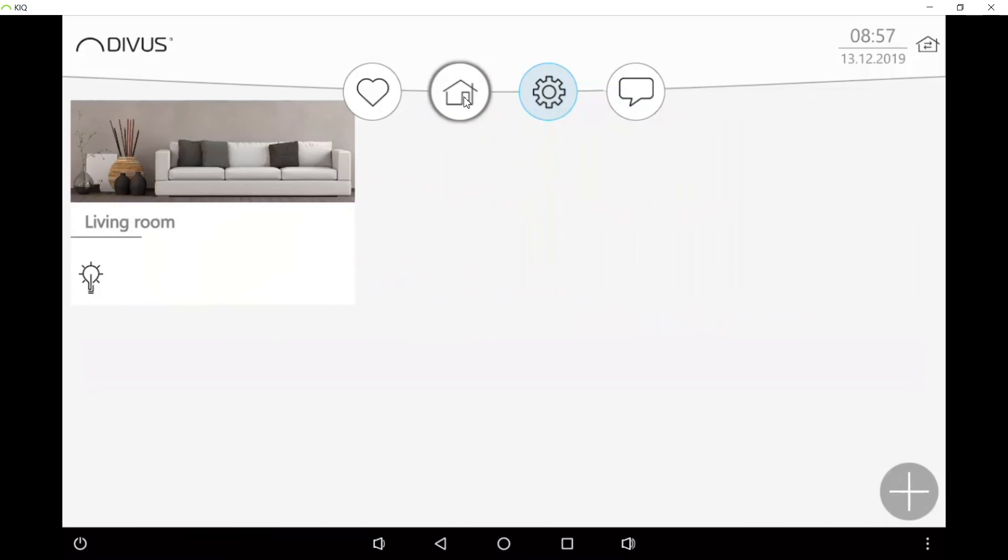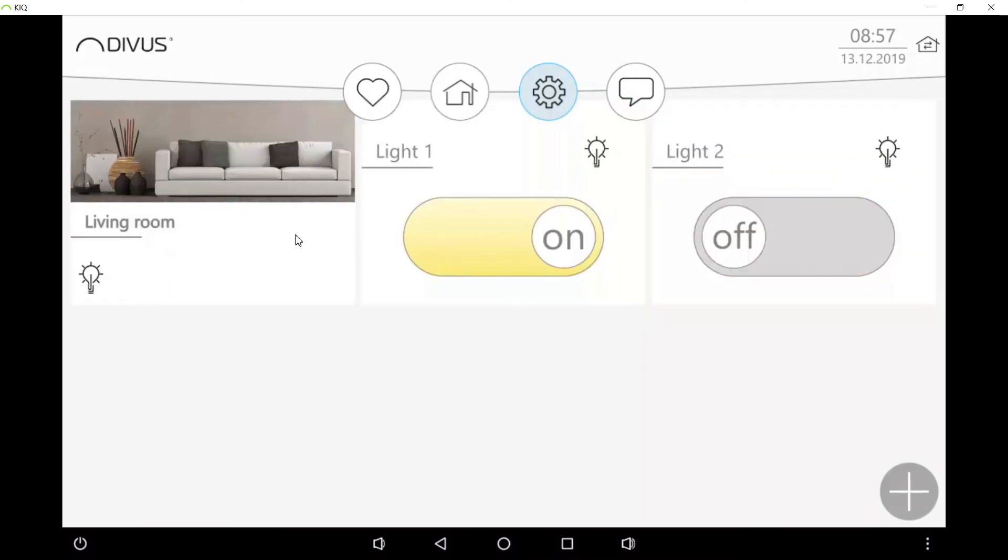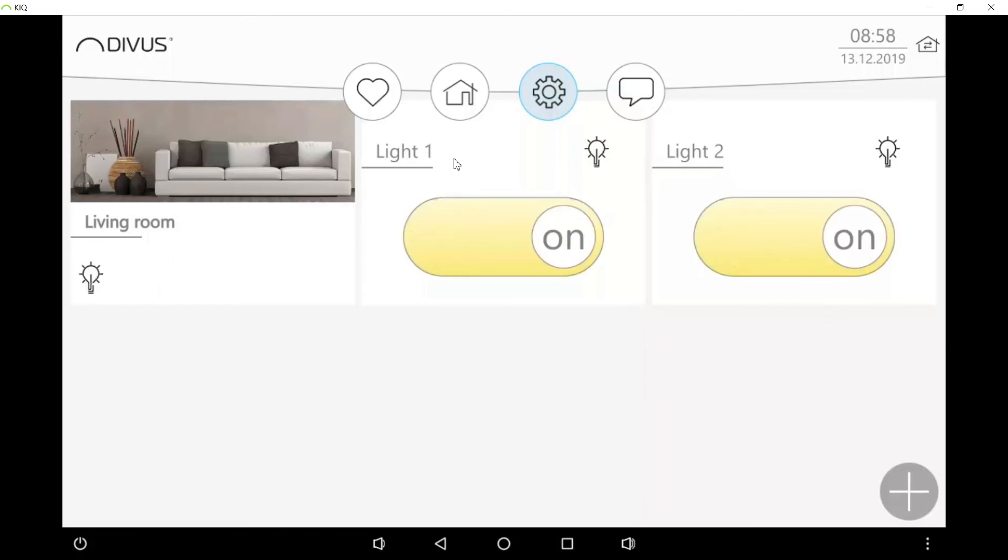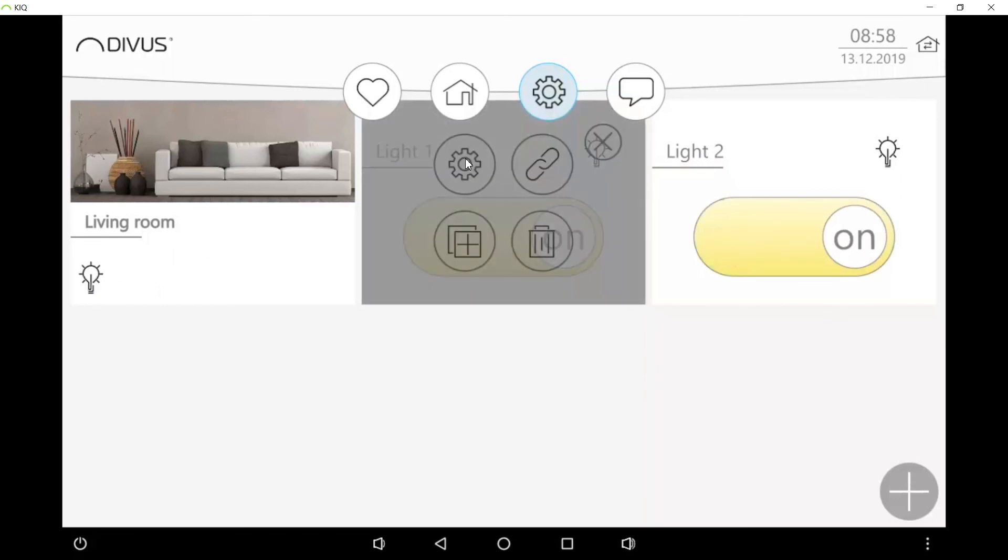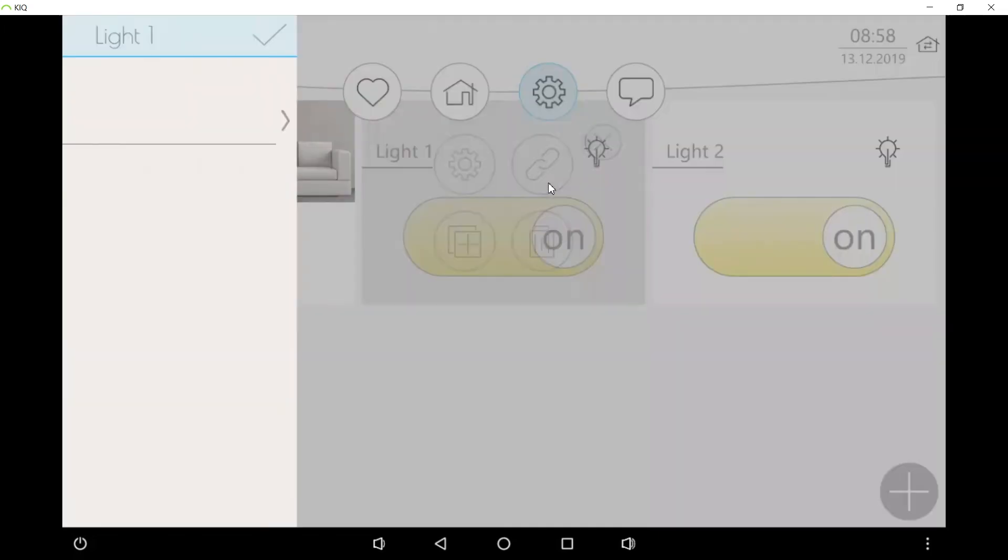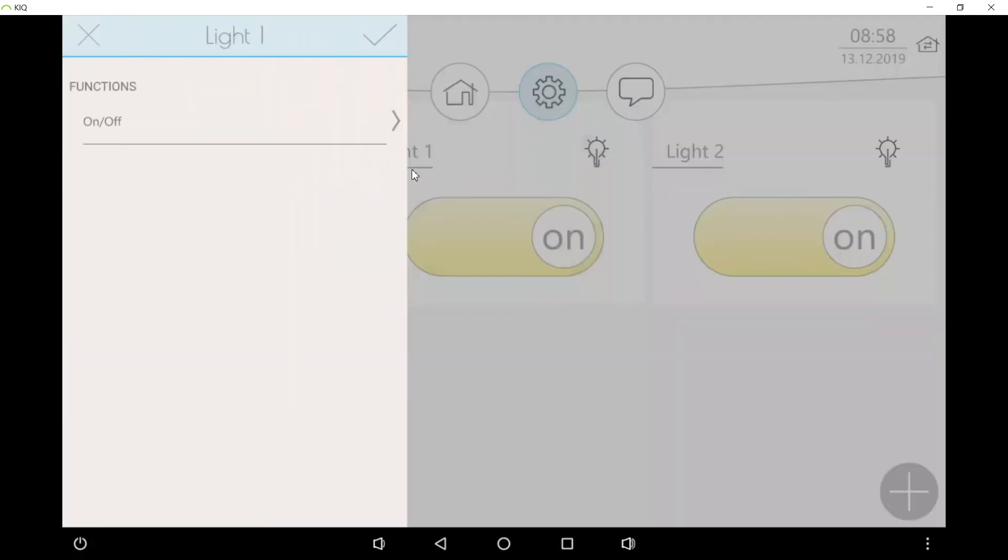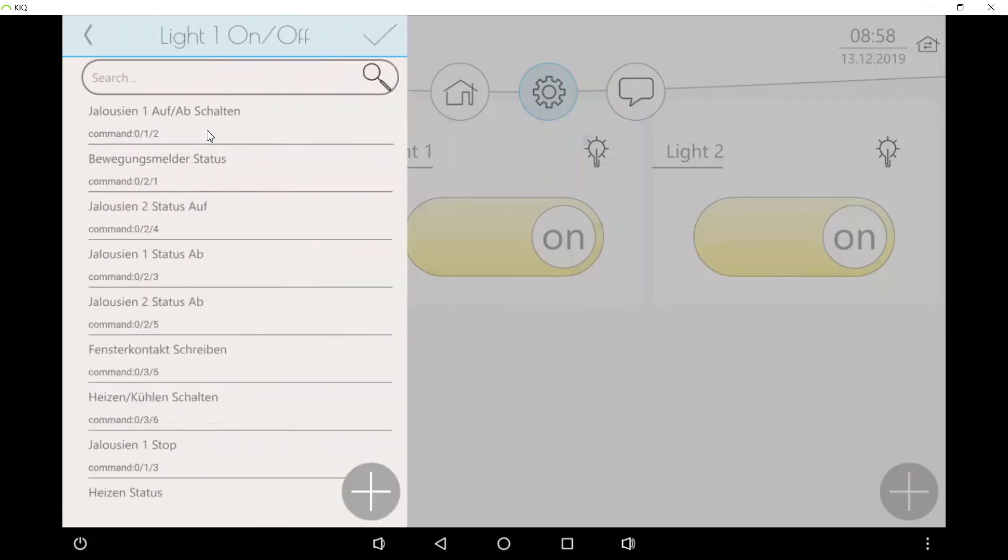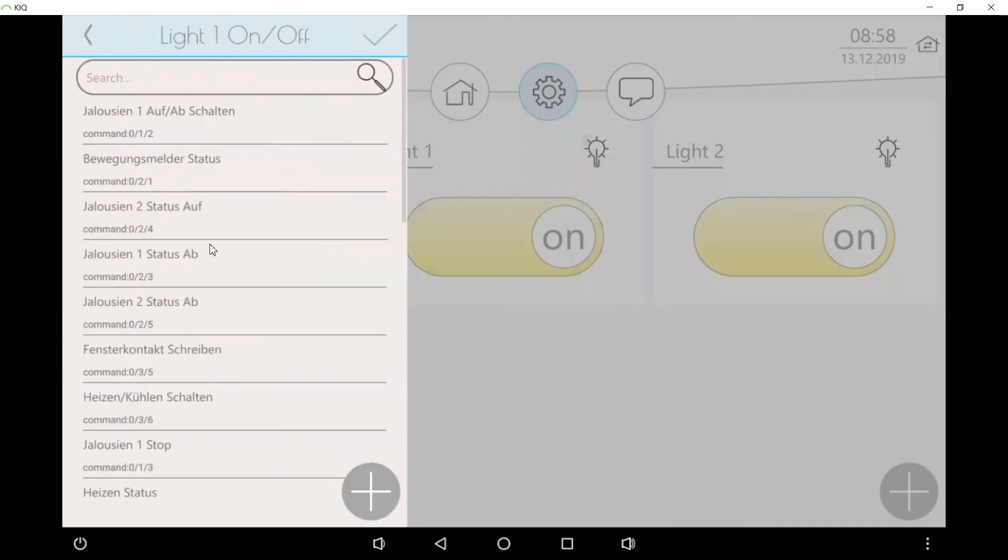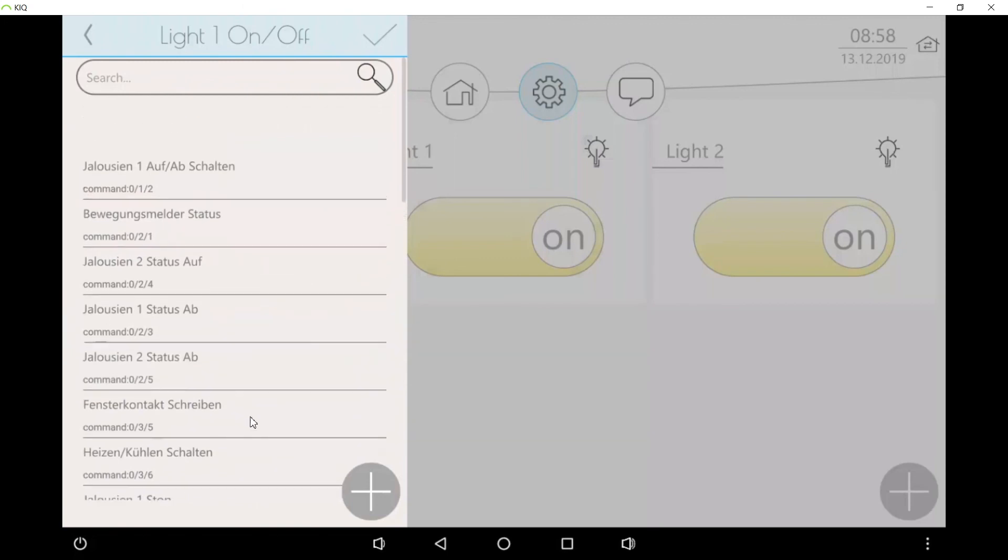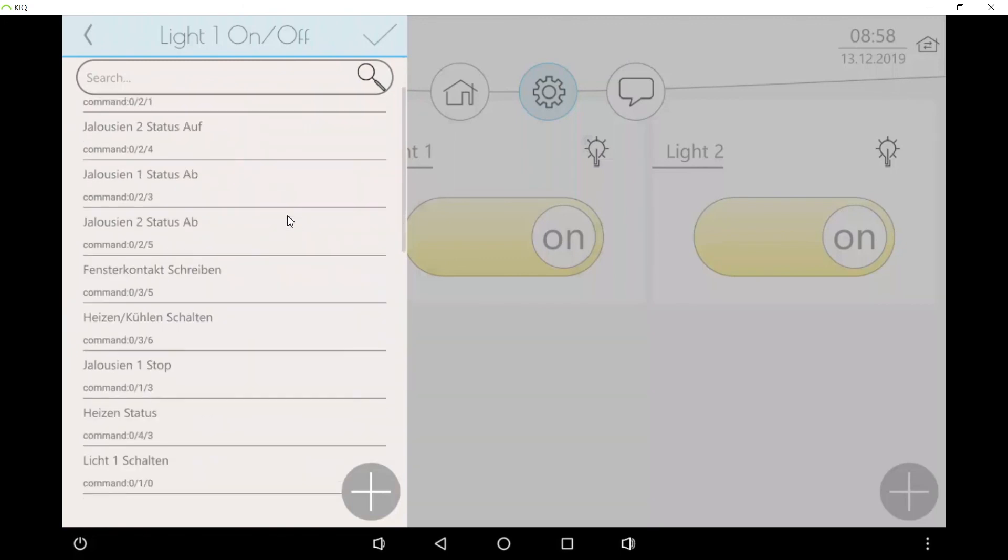But to actually make something happen on the KNX bus we need the last step, linking an object. We keep our finger or our mouse pointer pressed and we push on this icon here for linking the functions. A light has just one function. Here I have a list of available data points of the matching type.